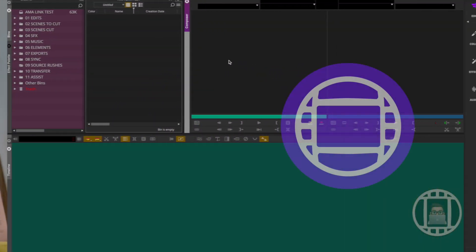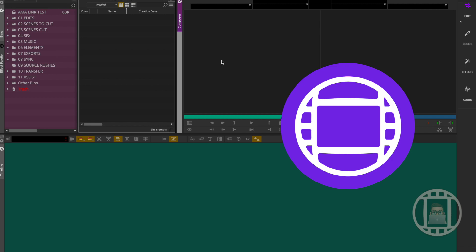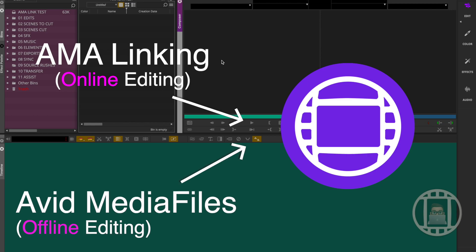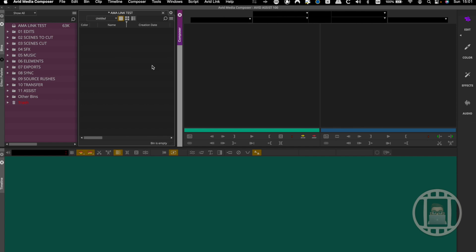There are two primary ways of getting stuff into Avid. First, there's linking — where we're essentially just referencing existing media files outside of Media Composer. We're not transcoding, not importing, not moving the files; we're just linking to what's already there. Then there's the Avid media files side: consolidating, transcoding, and proxies. We're going to do a deep dive into both.